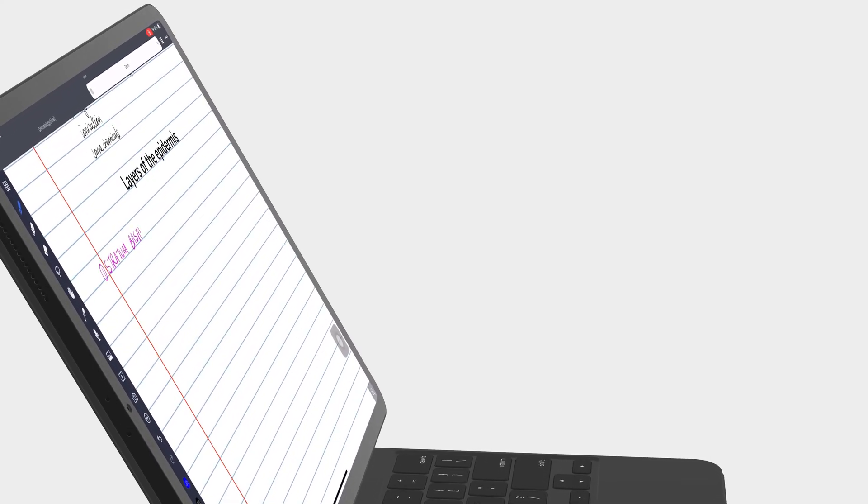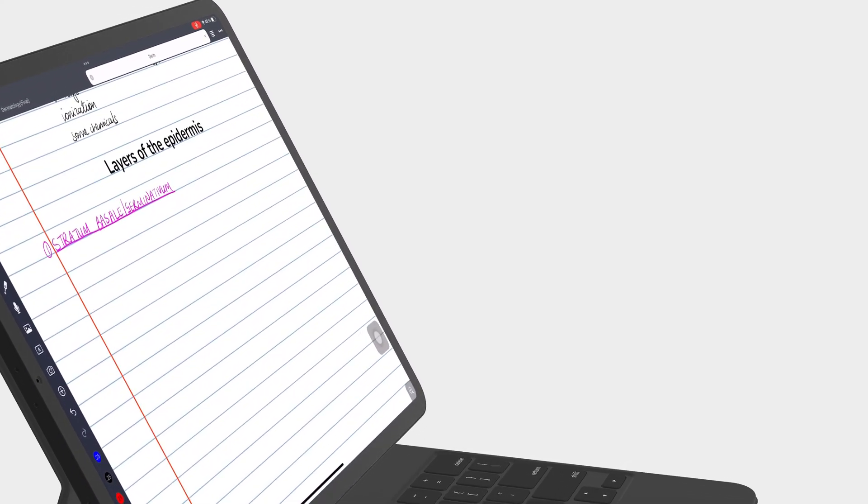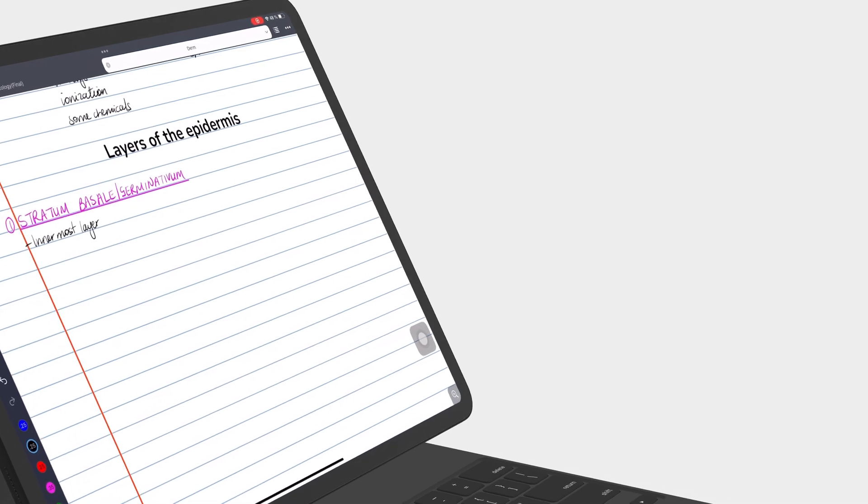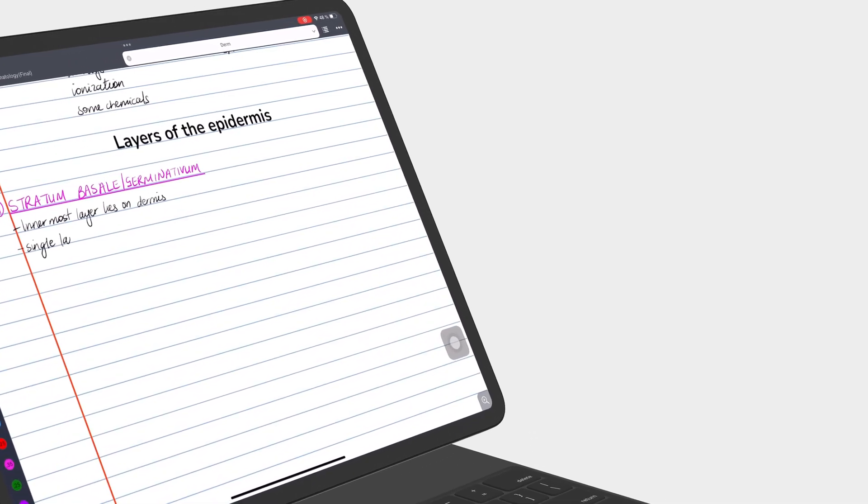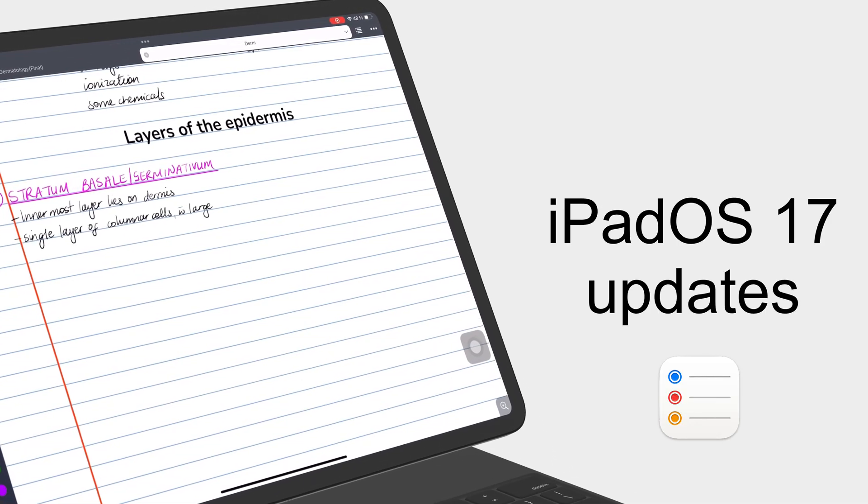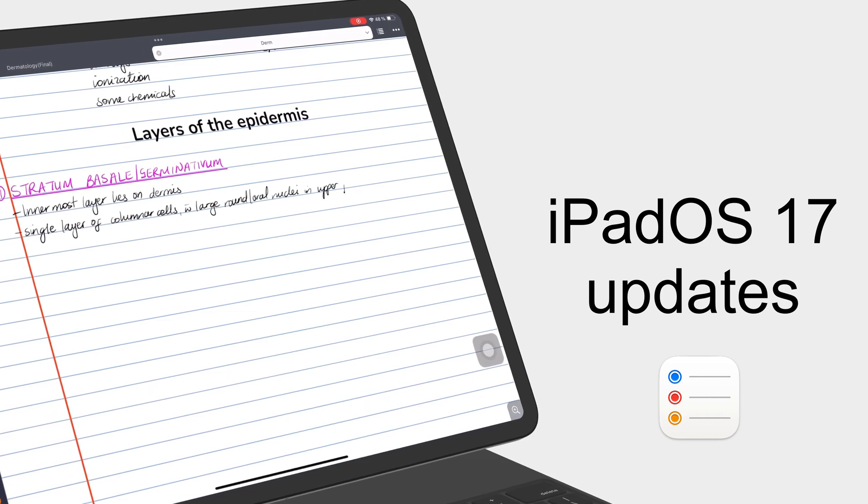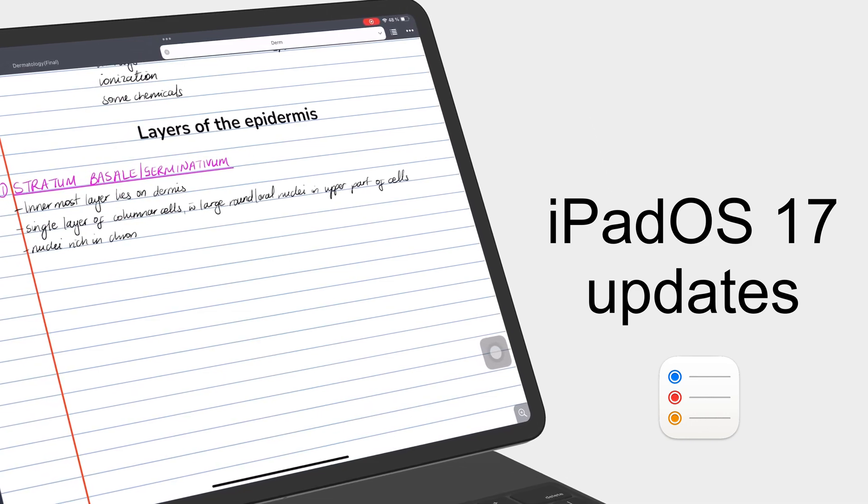Hey guys, it's Ropsy back with PaperlessX, a channel dedicated to easing your digital transformation. In today's video, we'll be going through the updates for Apple Reminders in iPadOS 17.